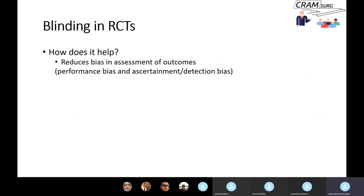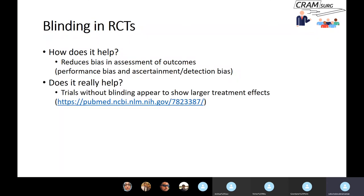How does blinding help? It reduces bias in how outcomes are assessed, including performance bias and ascertainment or detection bias. Does it really matter? Studies comparing blinded and unblinded trials have shown that unblinded trials show greater treatment effects — or tend to exaggerate effect sizes — compared to blinded trials. On that basis, we must conclude that blinding really does help.